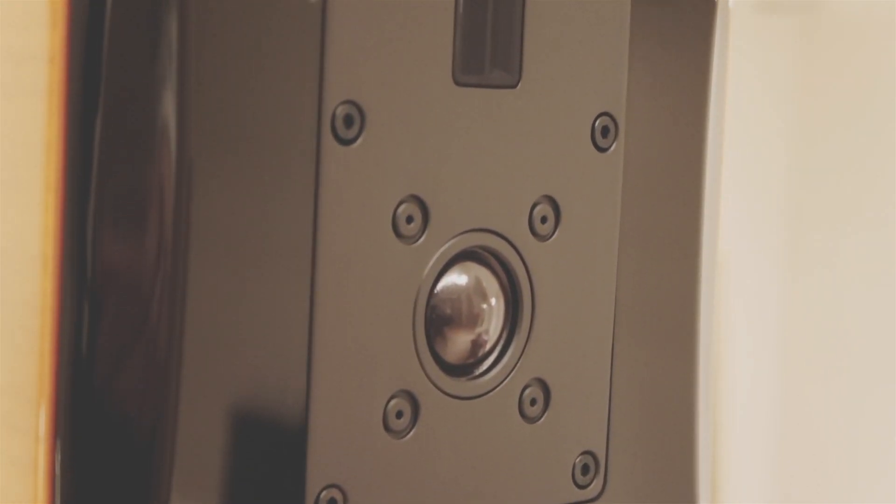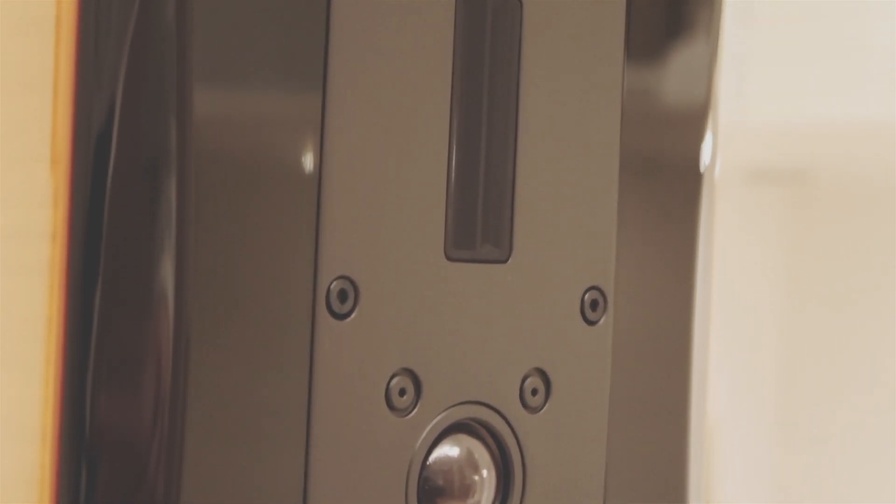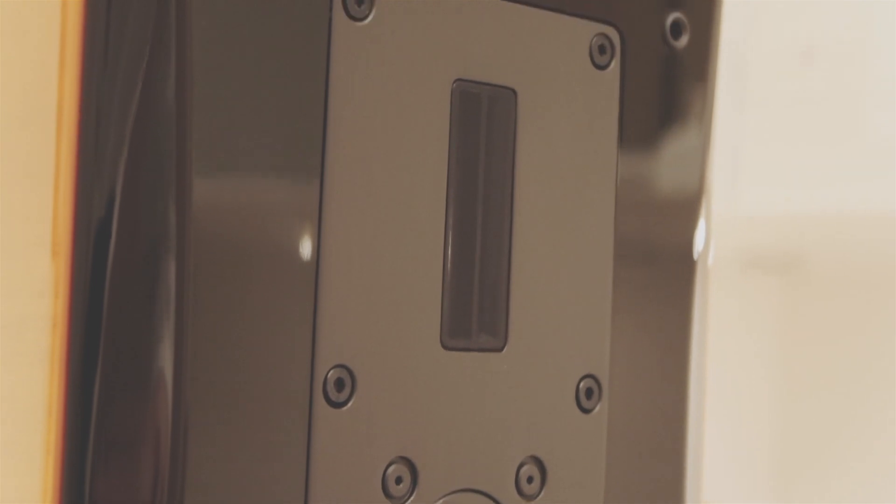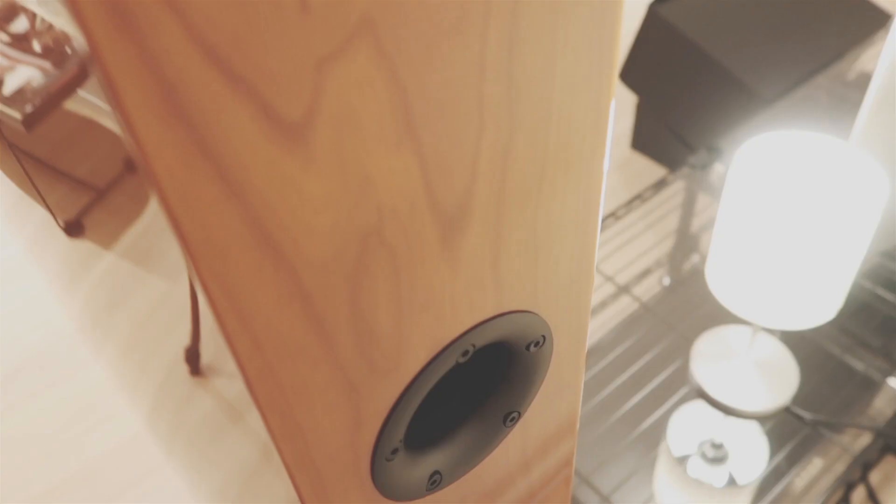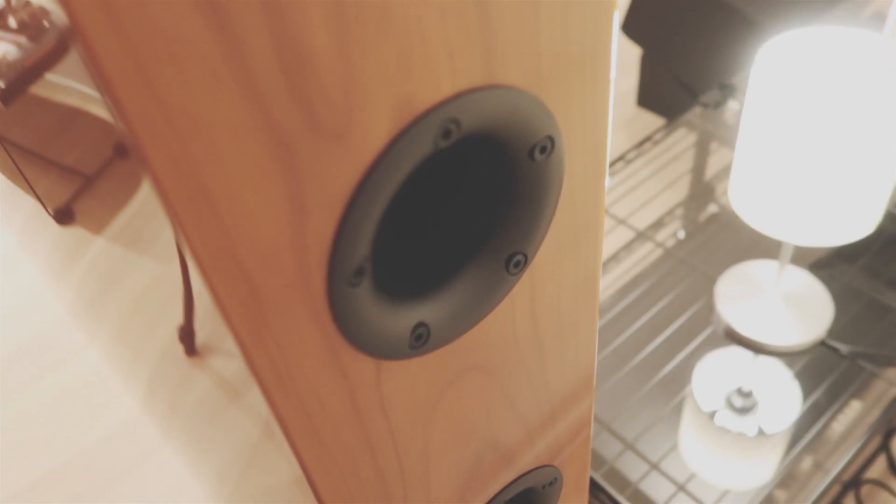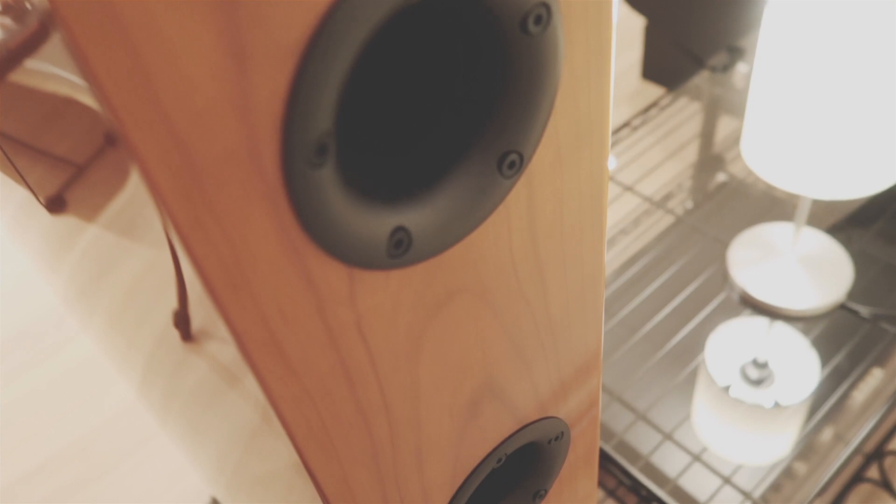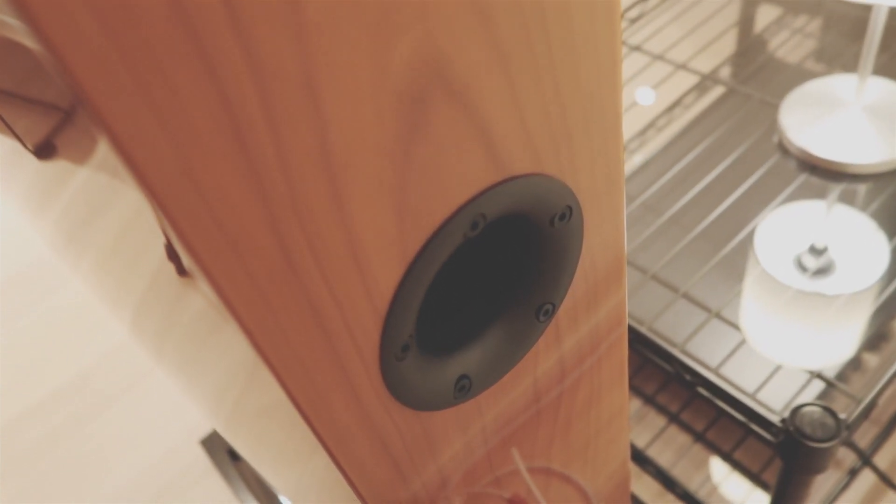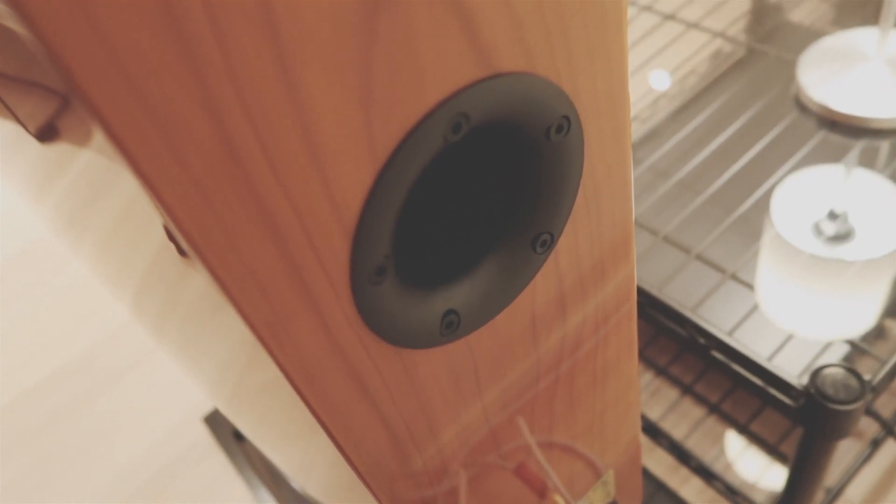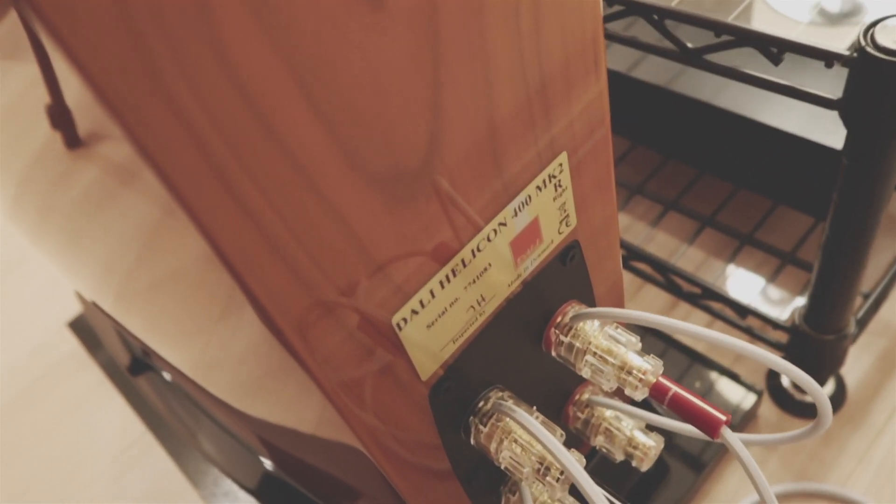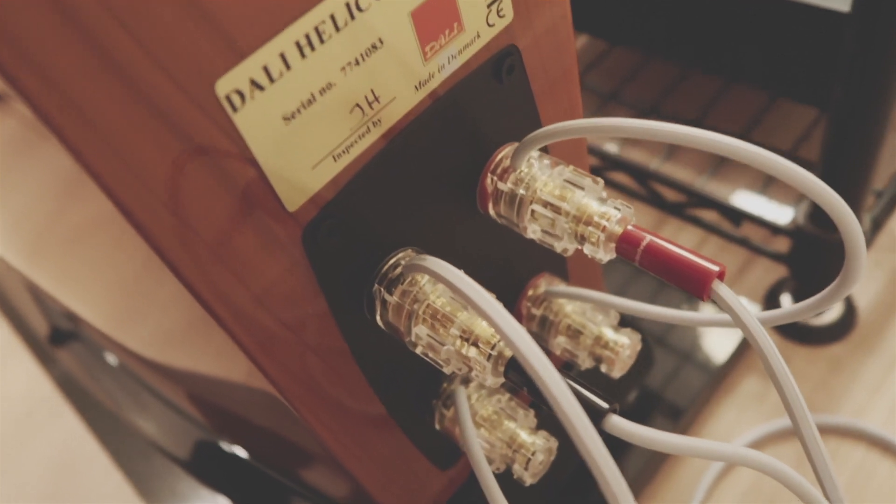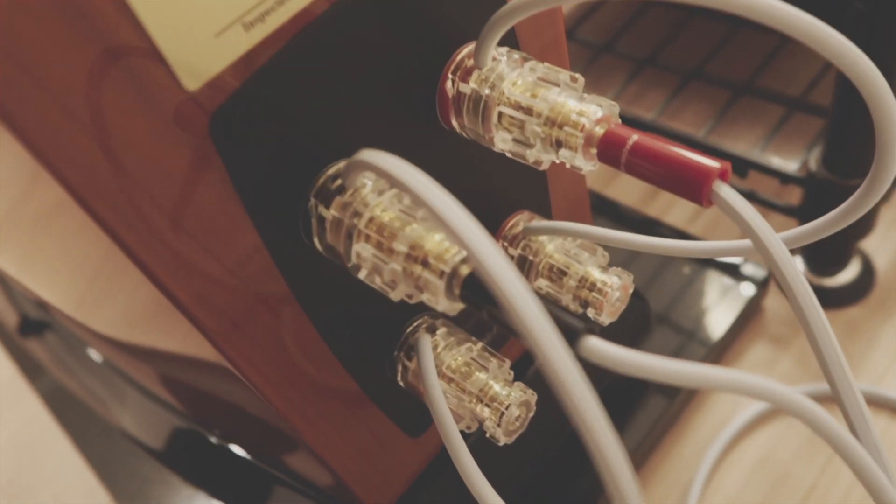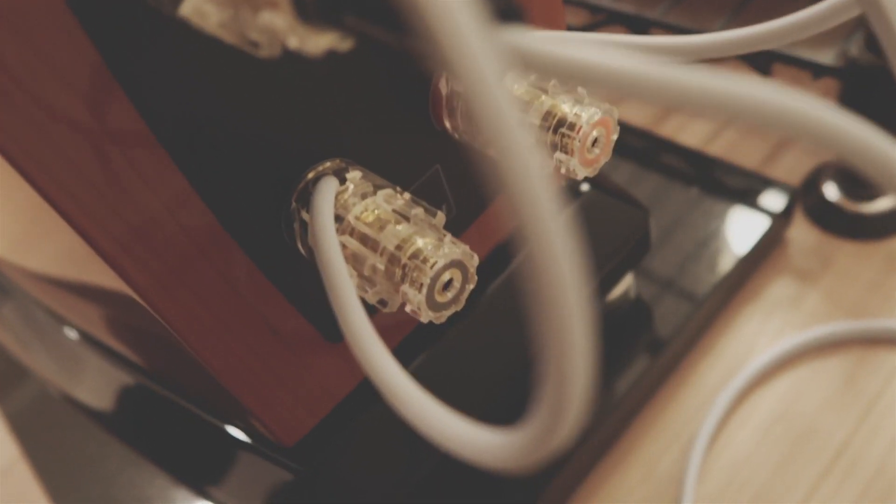And it's got the soft dome tweeter and the ribbon tweeter that goes up to like 27,000 Hertz. And the bass ports on the back - it's ported, not a sealed speaker. It's got the sticker with the signature of the person that inspected the speaker. And of course, as always, you can bi-amp it, bi-wire it, whatever you want.